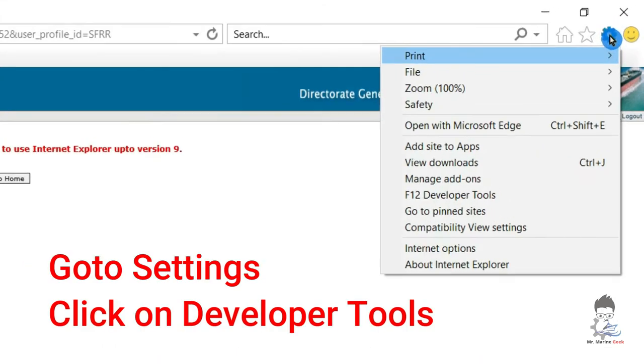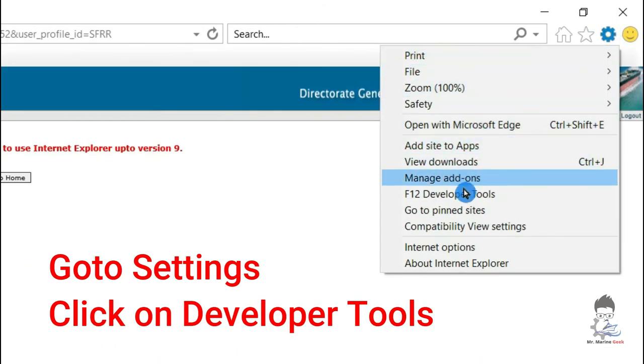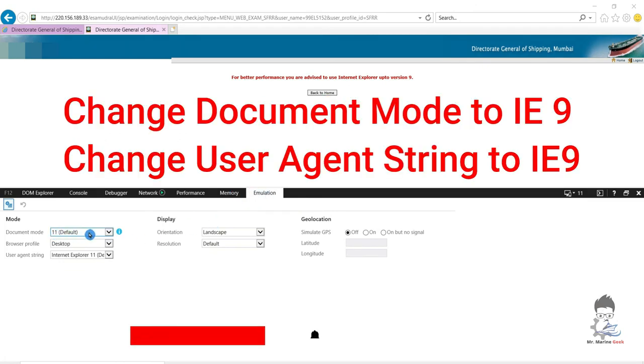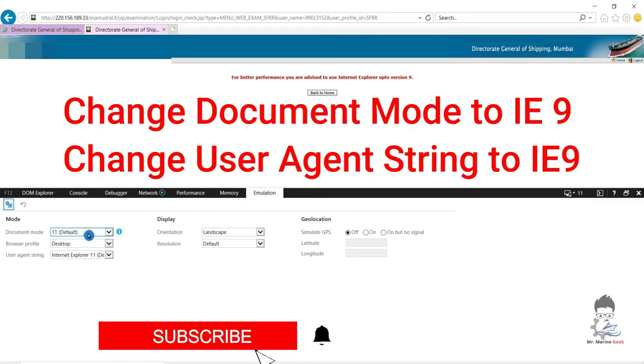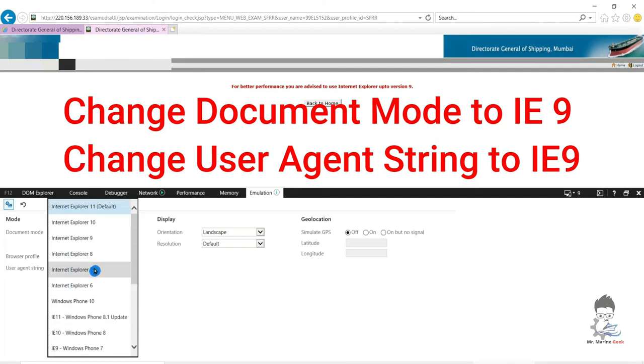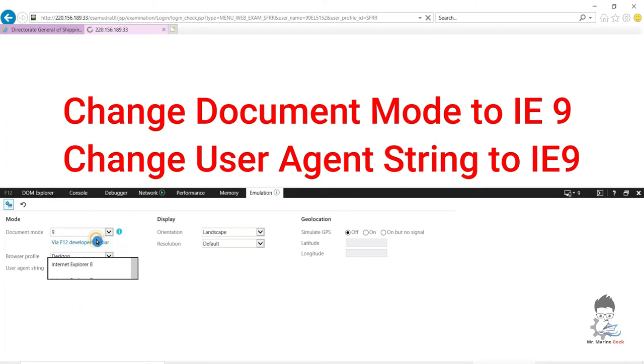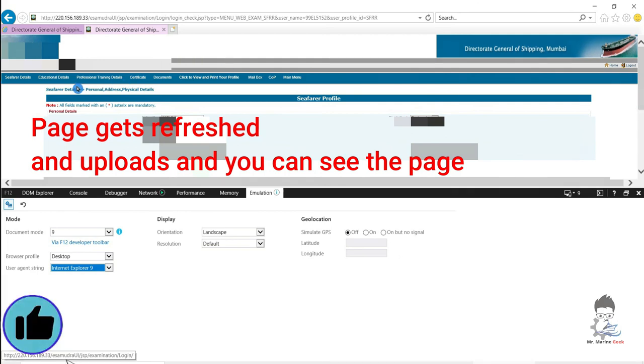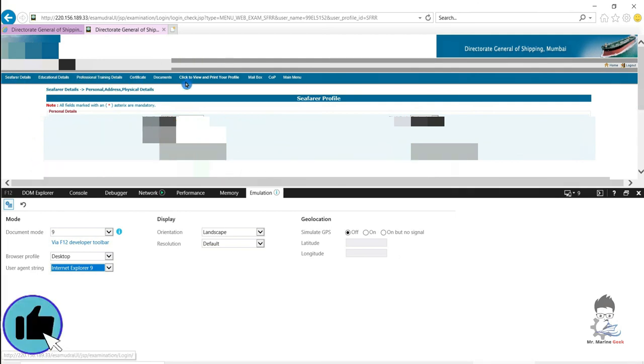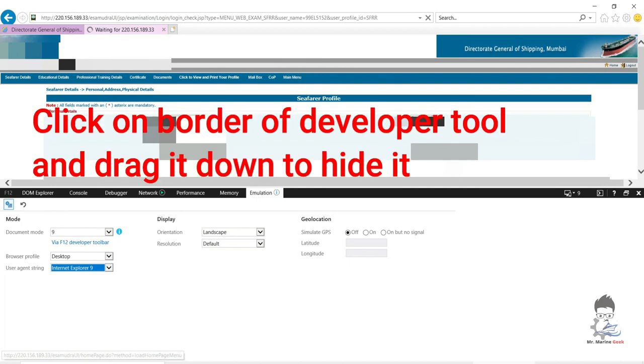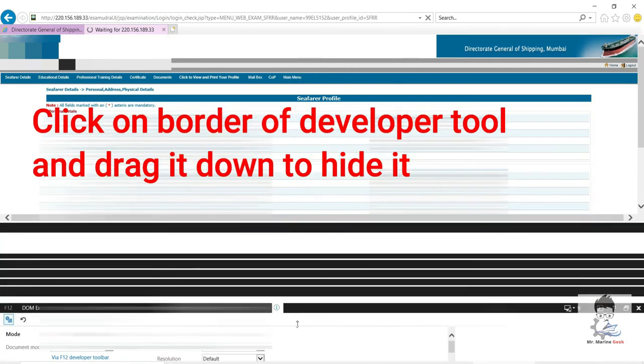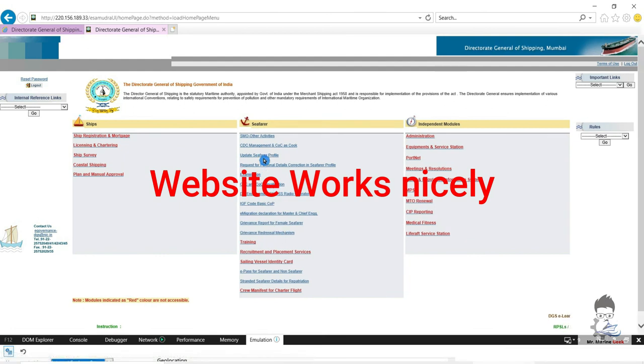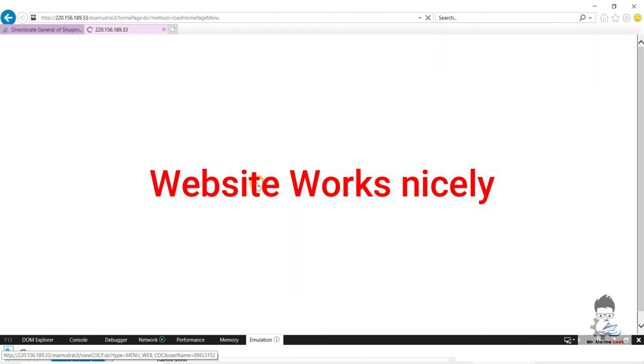So now go to Settings, Developer Tools, and you will be able to see one tab. Just go to Emulation. Select Emulation, go to Document Mode, and select IE9. Click on the User Agent String as IE9, and there you have it. The page gets refreshed immediately. You can see the page, all the information. The website works flawlessly. Just take the tab back at the down, and then you can work whatever you want to do on this website.